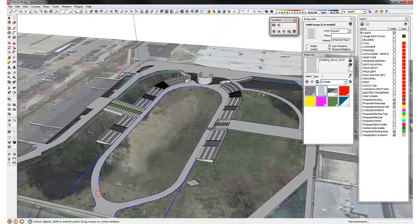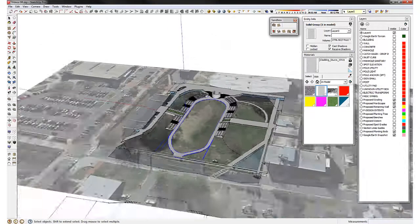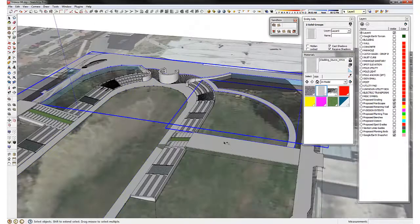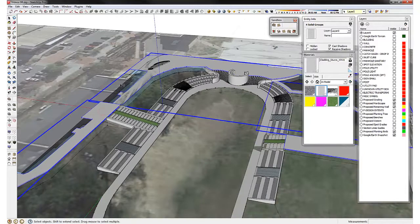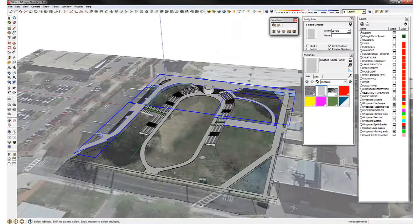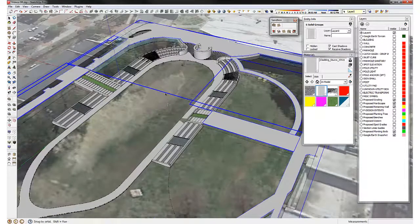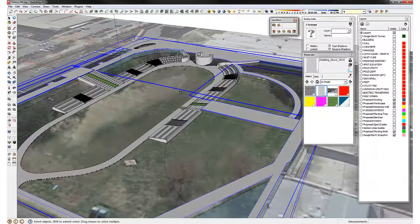This one is fine here on the very bottom of the terrain. However, the rest needs to be draped. So we're going to take that and select all the pavements in addition to the terrain that we have.